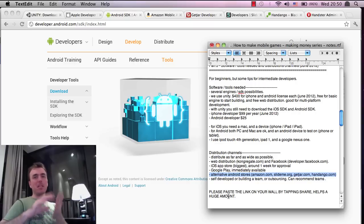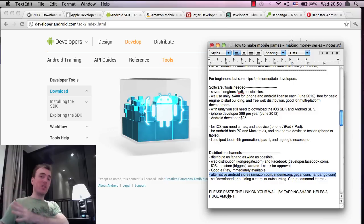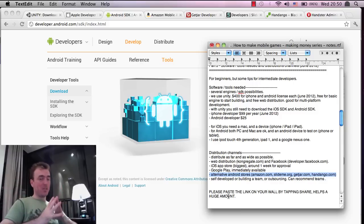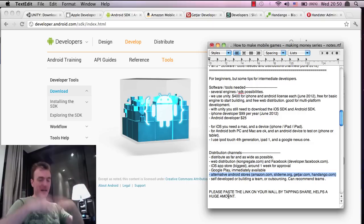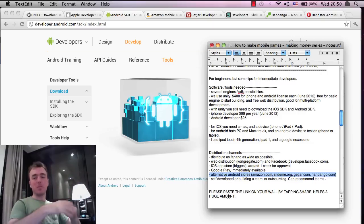but there's a lot of other alternative markets as well for Android, which is great to get thousands and thousands of extra downloads, possibly.